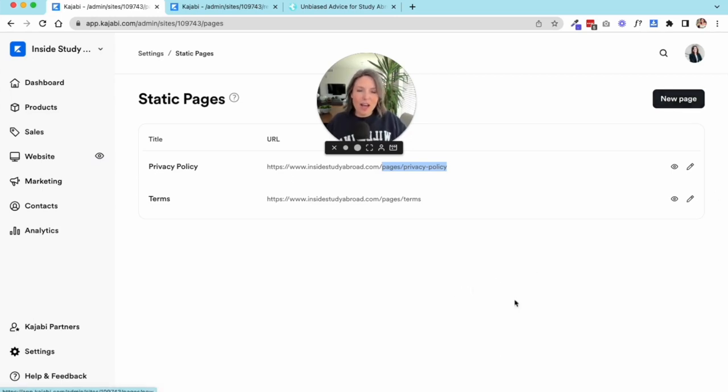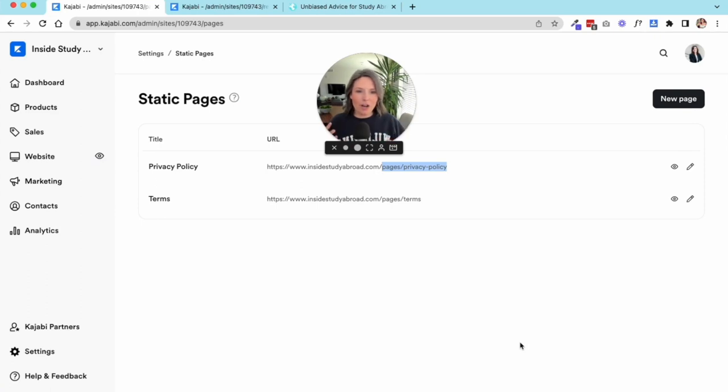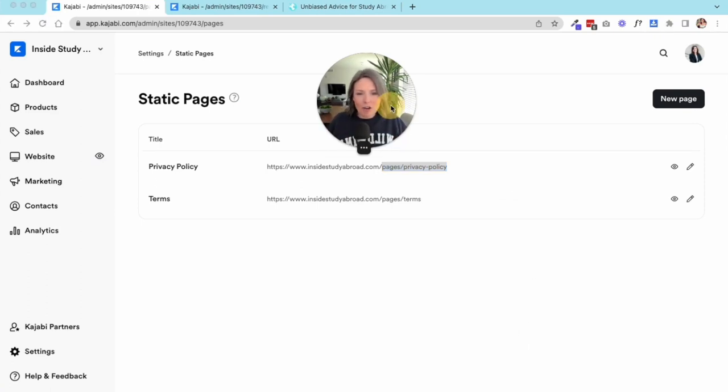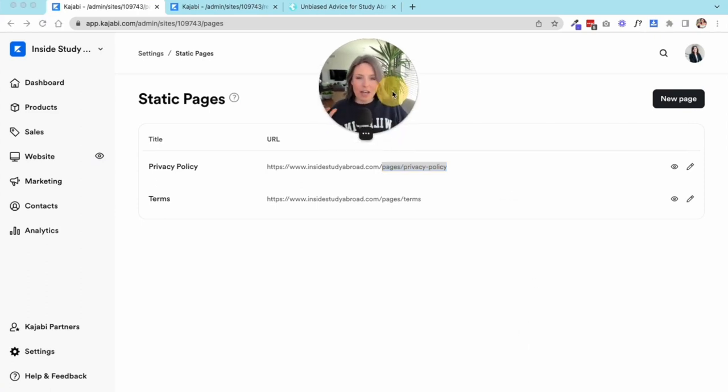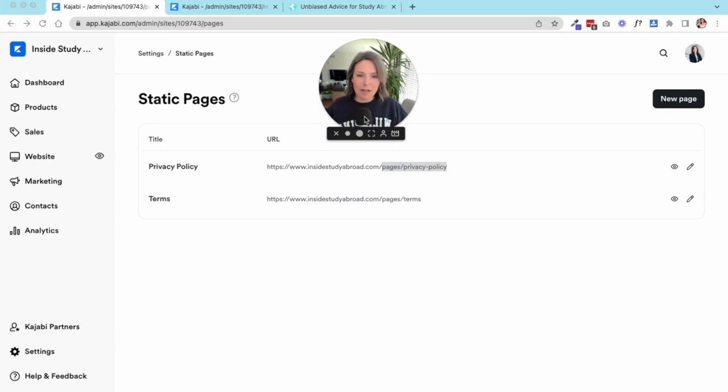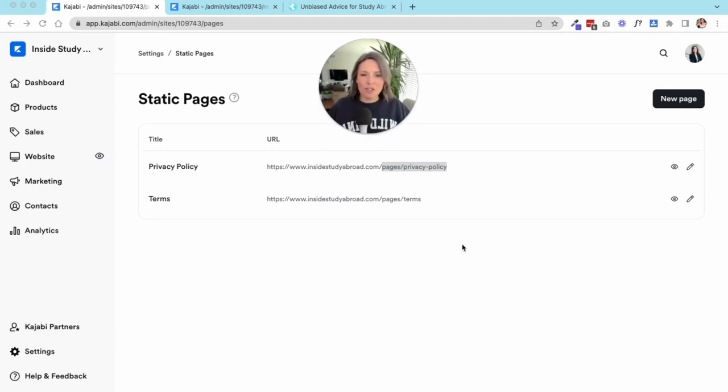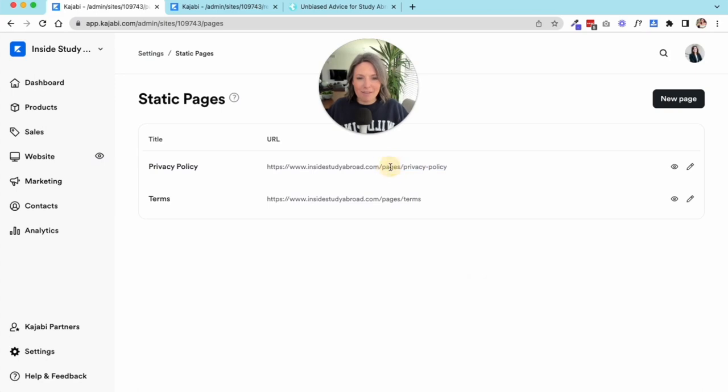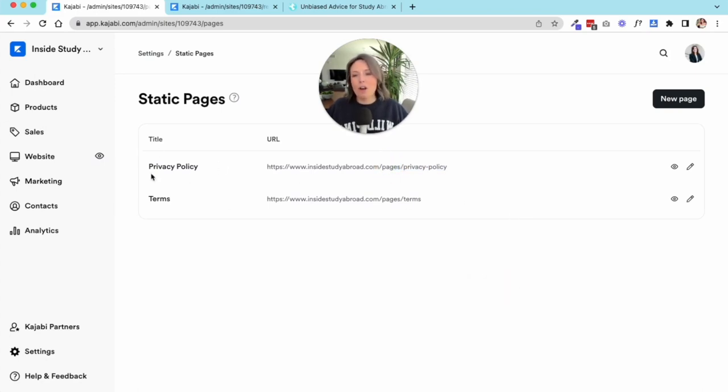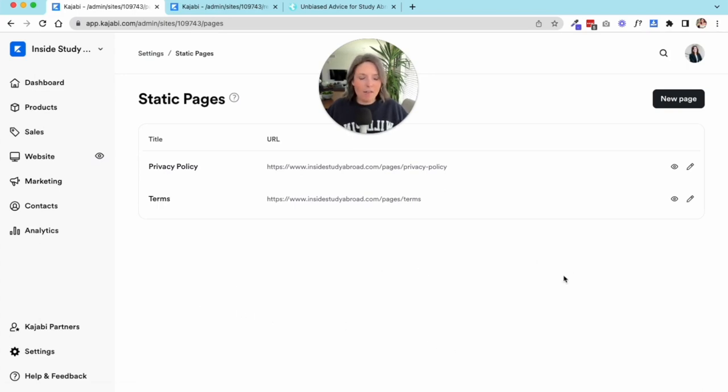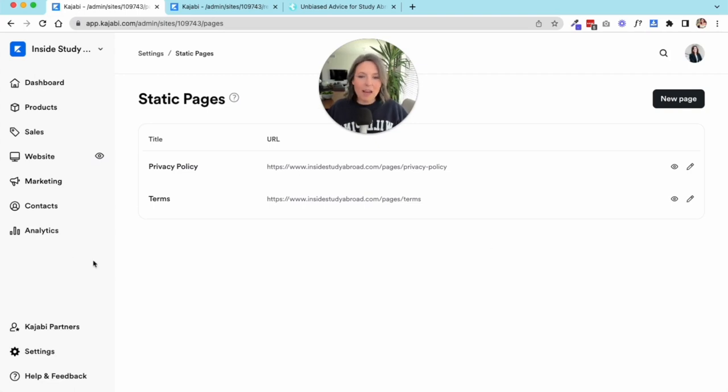These are just default system pages that exist. I just hate that they have this pages thing in here. I think it's super weird. But if you needed to ever go update your privacy policy, your terms and conditions, you wanted to have an affiliate link policy or something, this is where you would create one of those static policy pages.